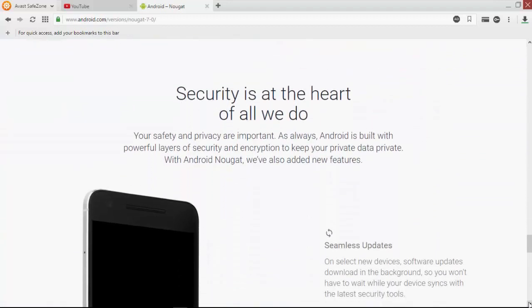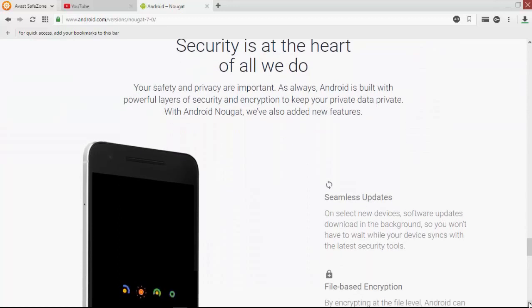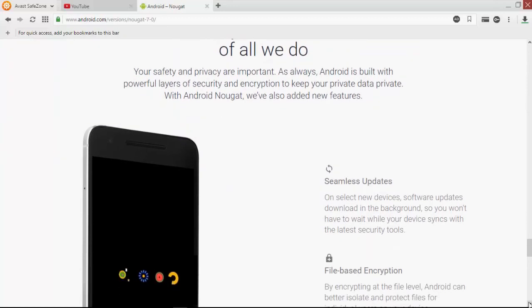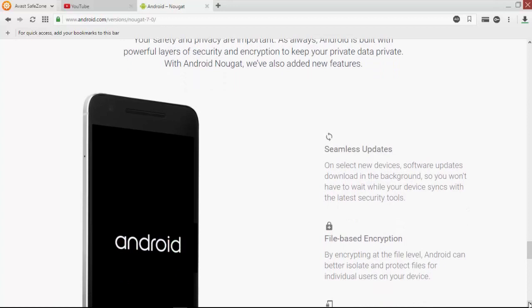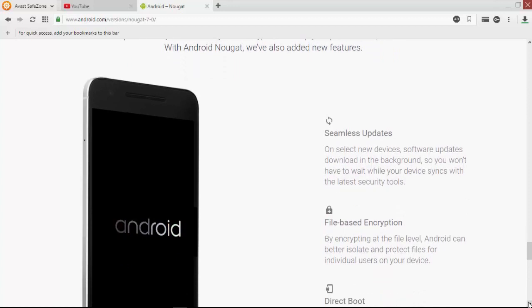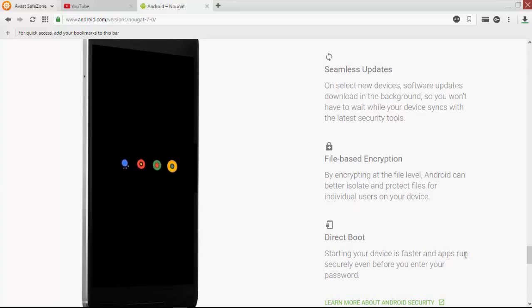It provides great security and privacy. You'll get new updates including file-based encryption and direct boot.